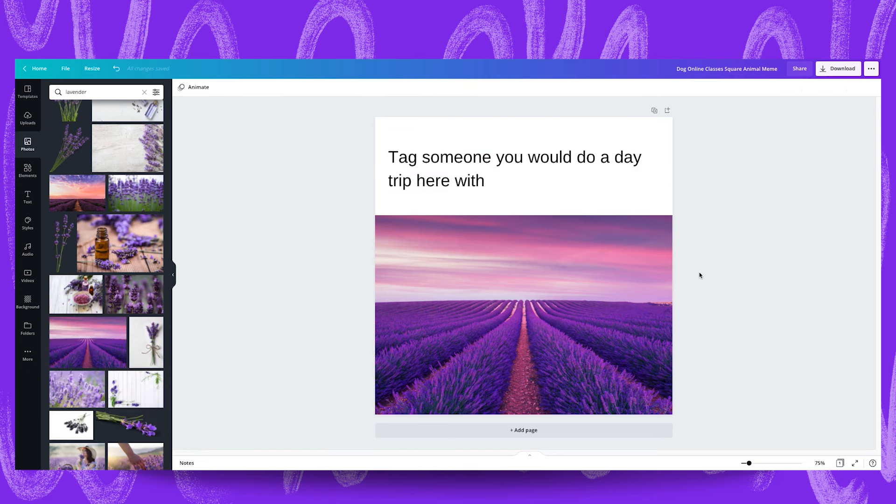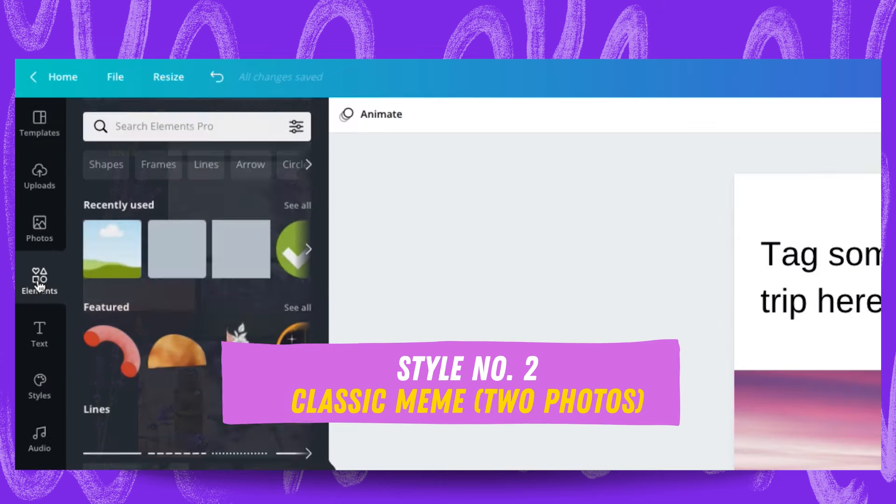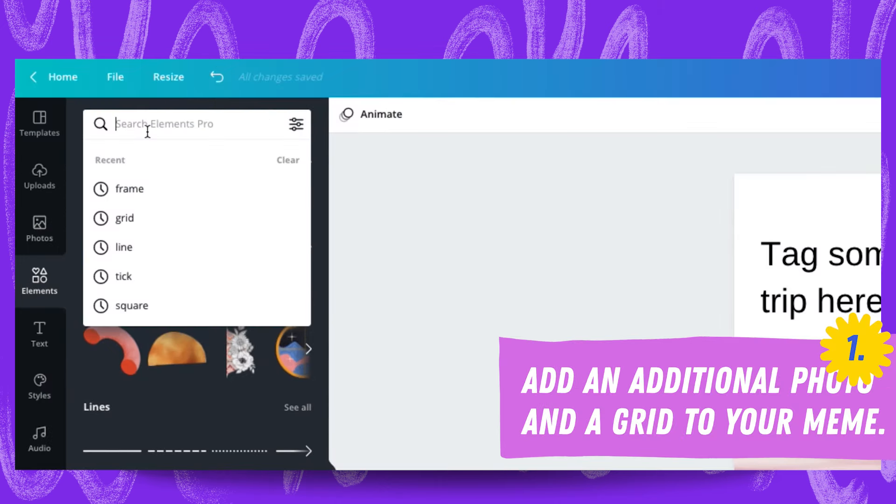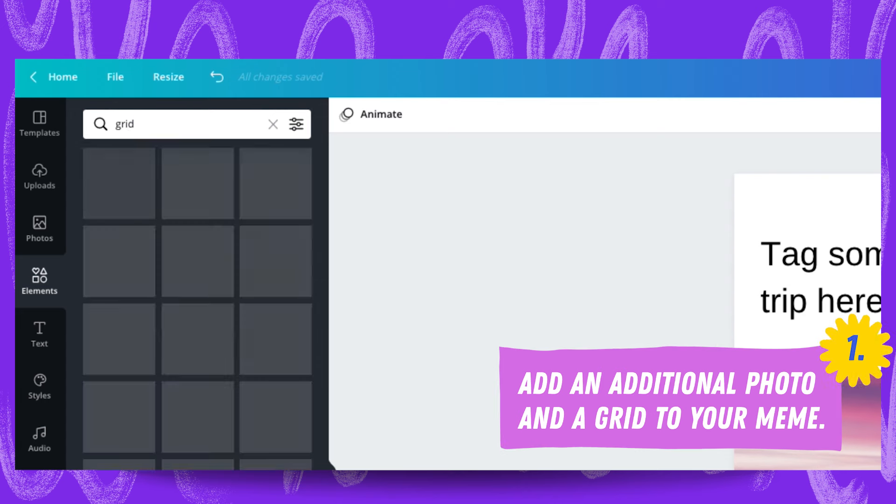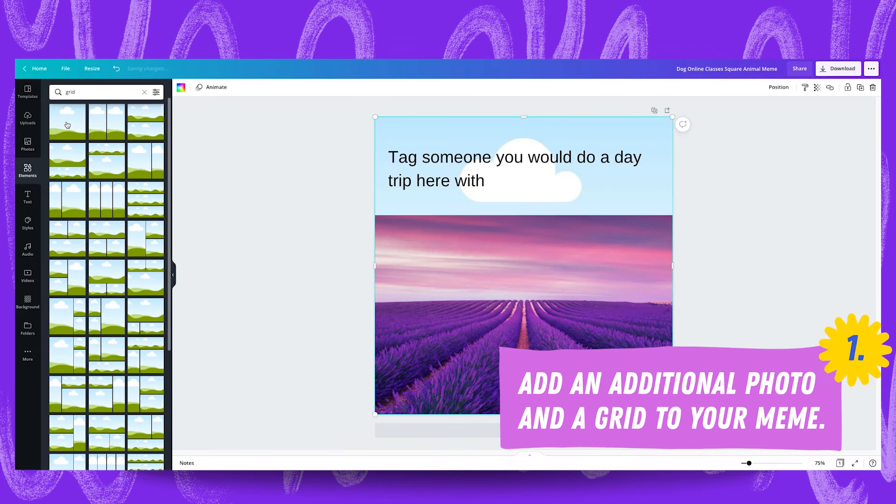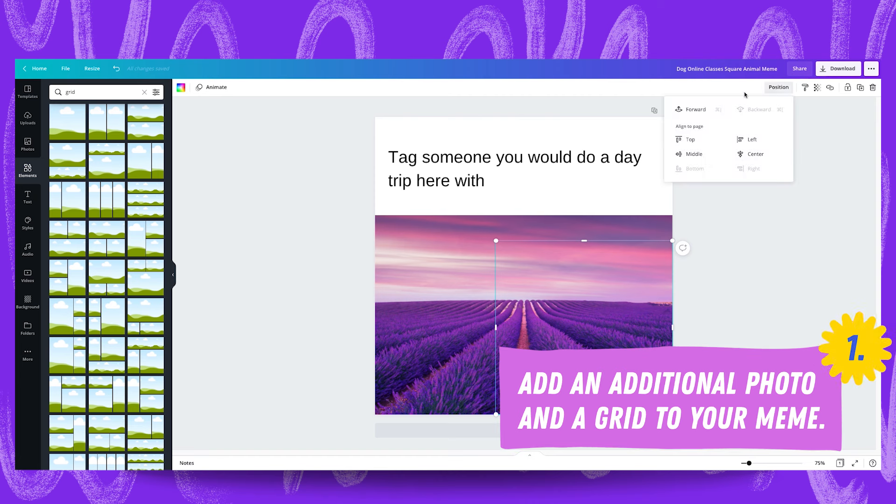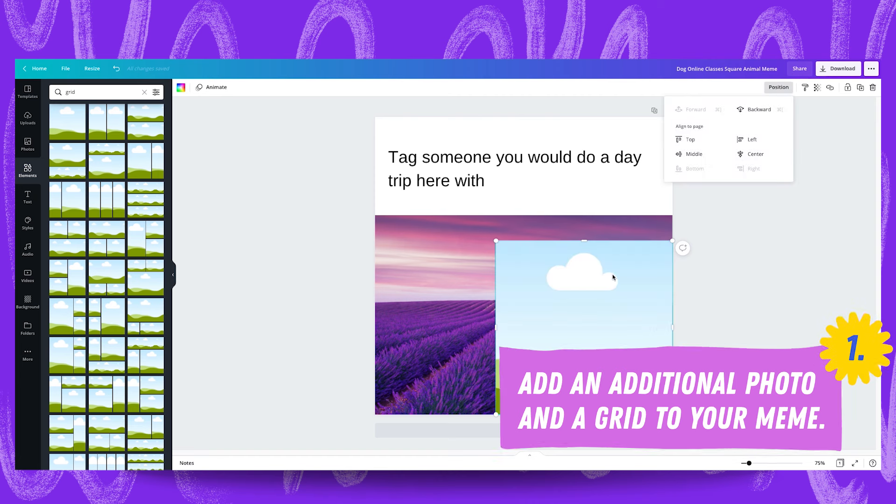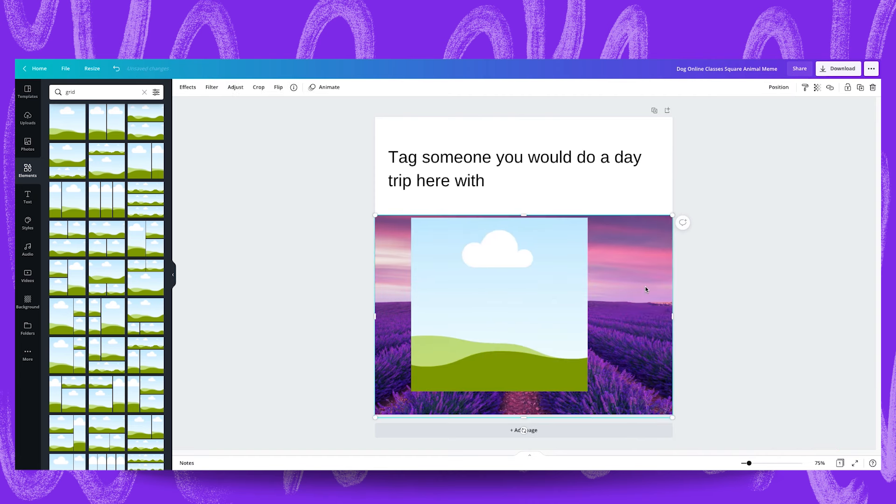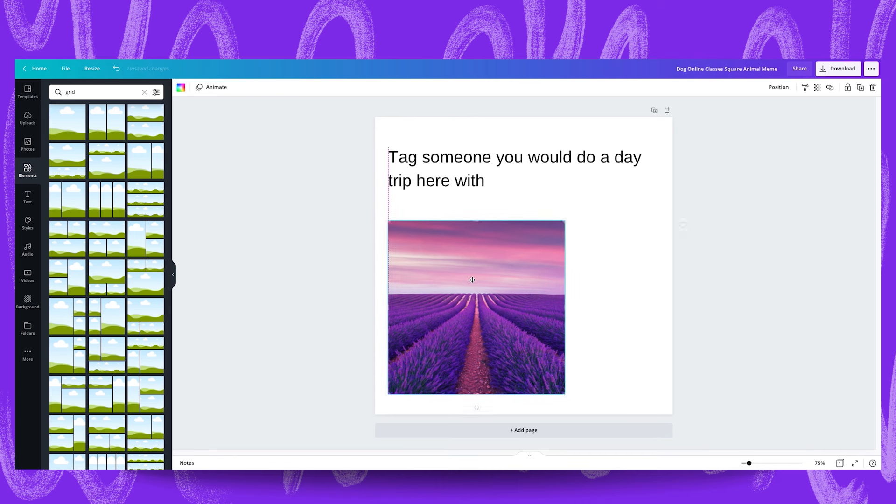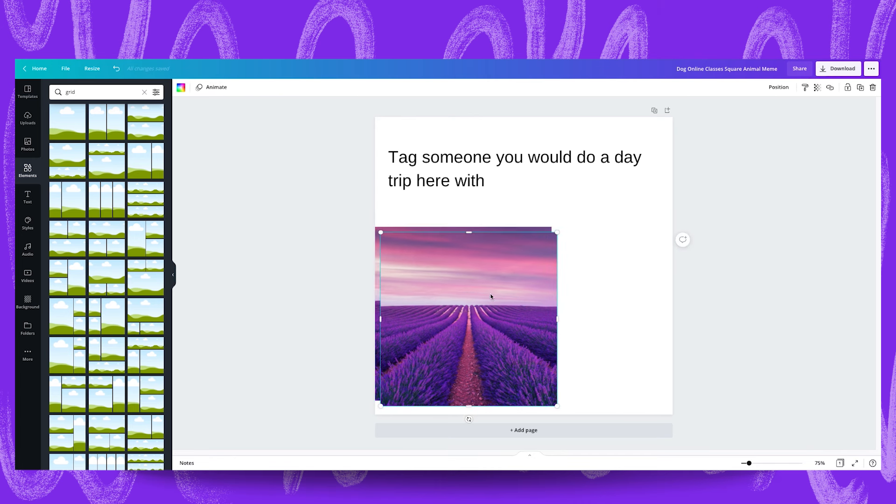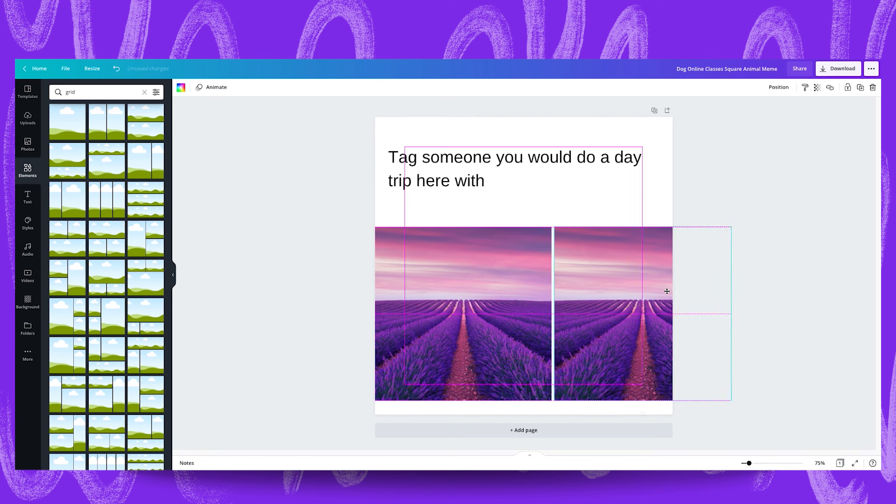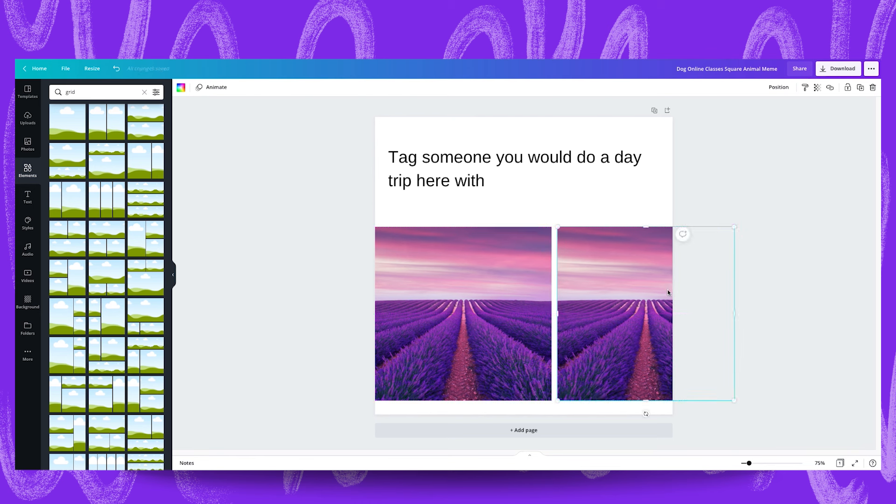You can go a step further and add a second image in by adding a frame or a grid. First head to elements, search for grid and go for this grid over here. What you can now do is drag your image into that and then position your grid like so.